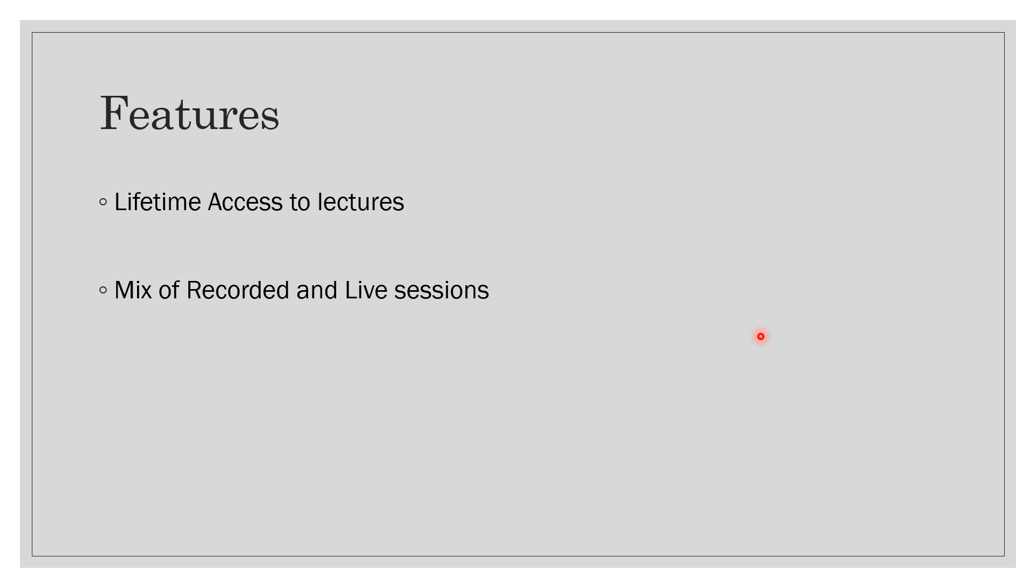The live session is meant to be a discussion where you can post your comments and I will try to answer that. It will also involve some of the best practices on how to solve those problems. So it will be a mix of recorded and live sessions.